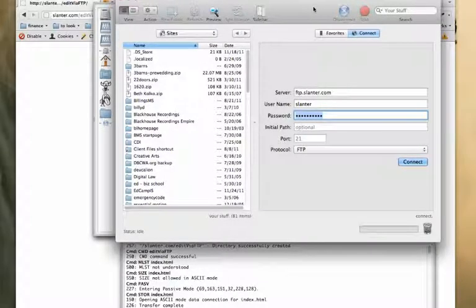This one is called Transmit. It is a paid FTP app. I'm using it on an Apple computer.